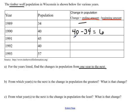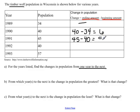In 1991 the population was 45. If we subtract the population from the previous year, we can see that there was a change of five.